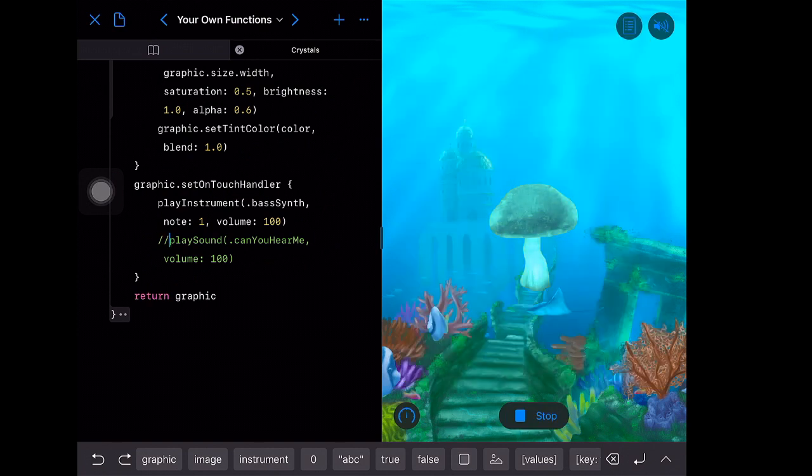Okay, interesting — that's our playSound working. Let's comment out playSound and run again. Yeah — so playInstrument isn't working for us right now. We can debug that on Monday. Let's keep going.